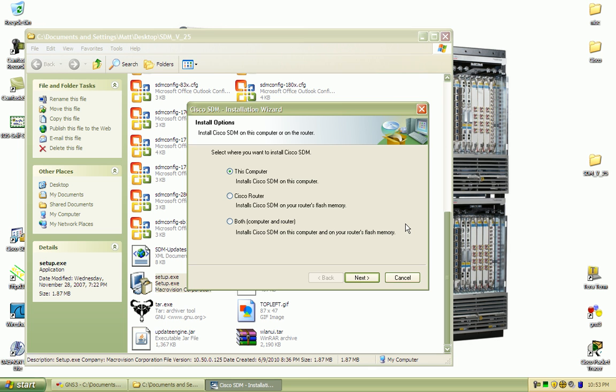I assume if all of you are watching this video you're advanced enough to know how to install a program so I won't go through all that, but you basically have three options here to install the program. You can either put it on this computer alone, the router, or you can put it on both computer and the router. If you don't want to waste valuable flash memory on your router, I suggest just installing it on this computer.